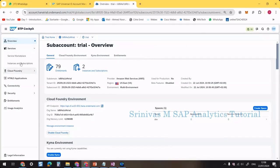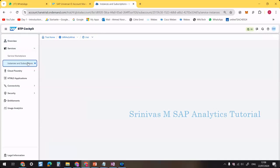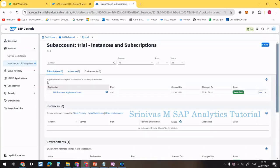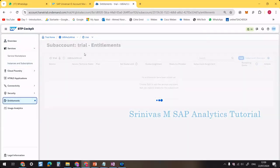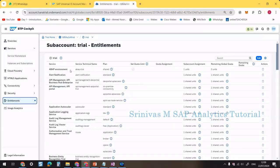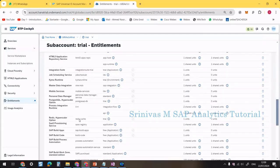Then go to Instances and Subscriptions. Before starting, we need to go to Entitlements and check whether we have the service available in our entitlements or not. You can search for SAP HANA from the search bar or scroll down to find it.